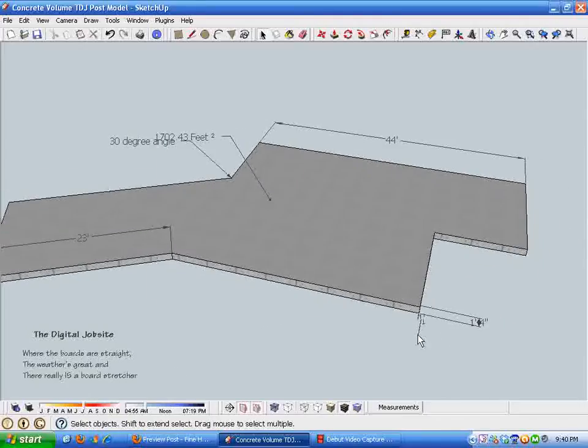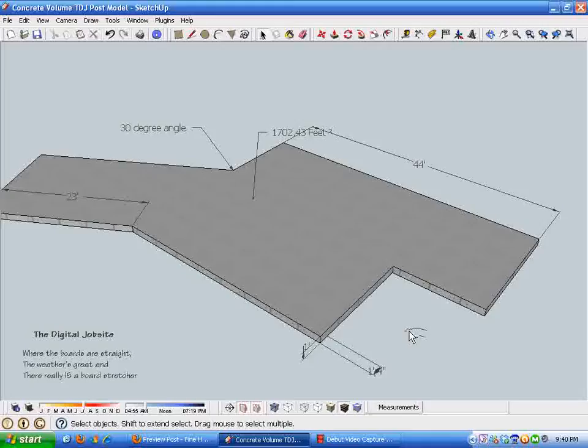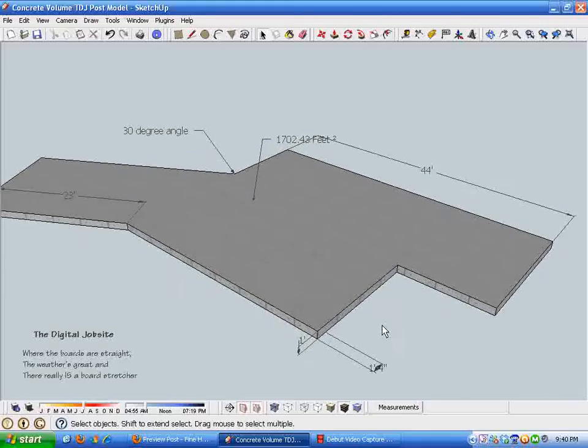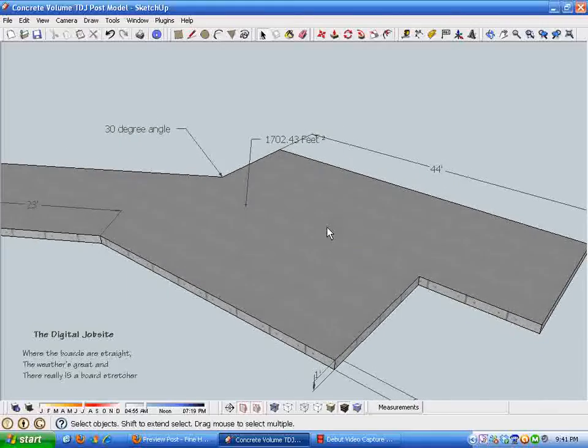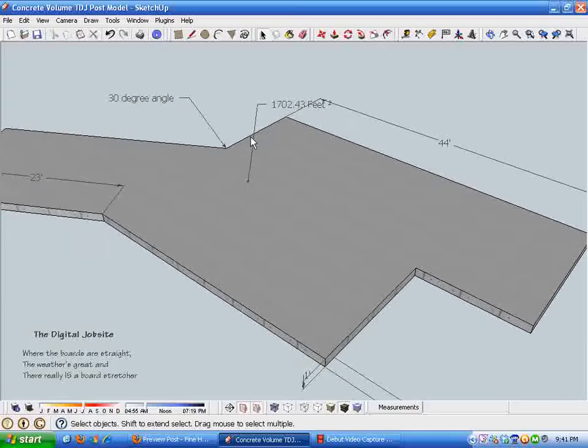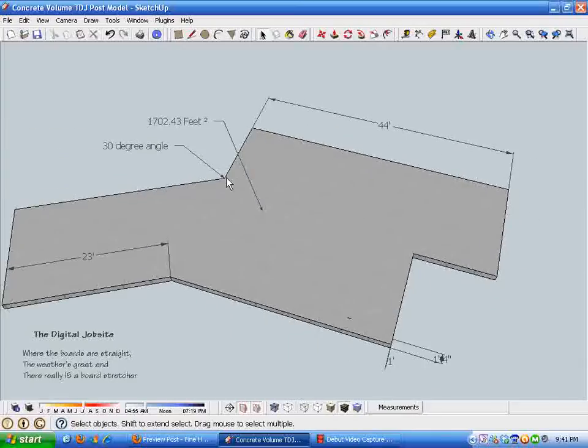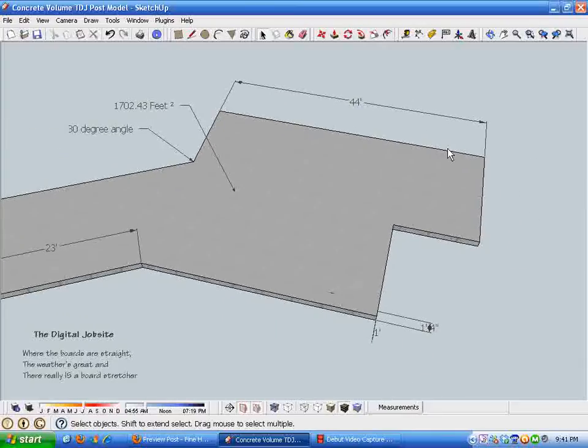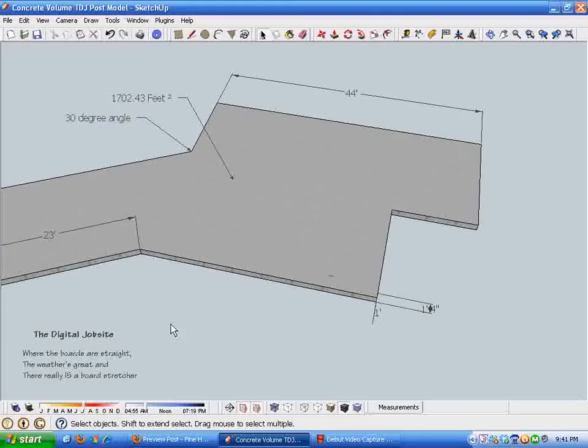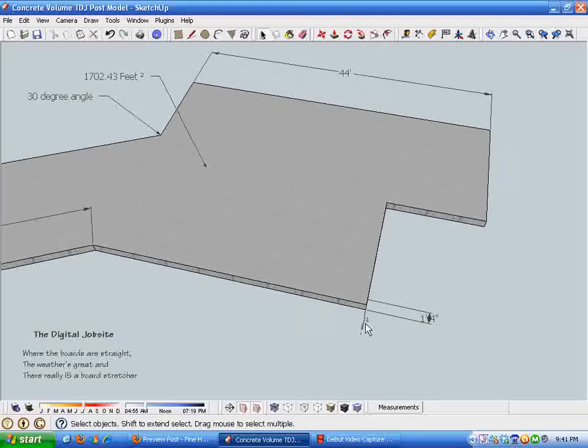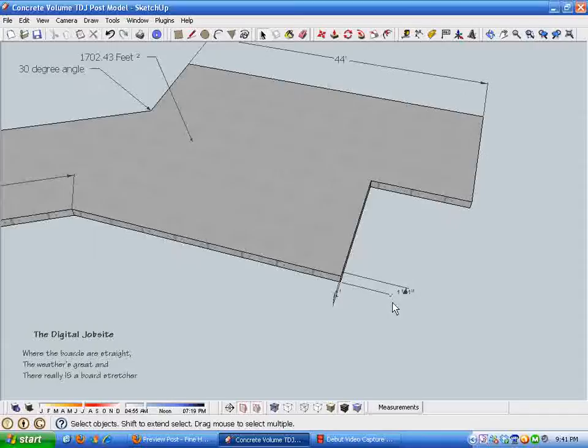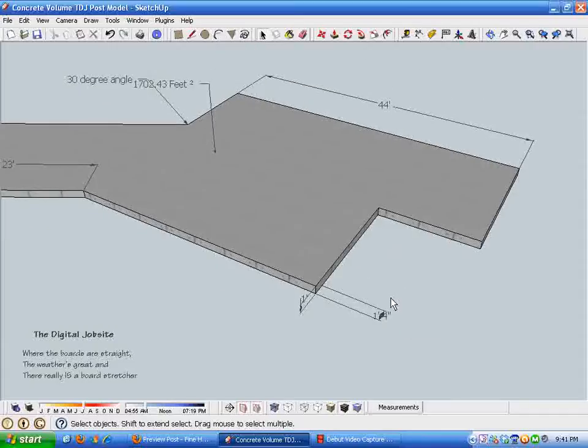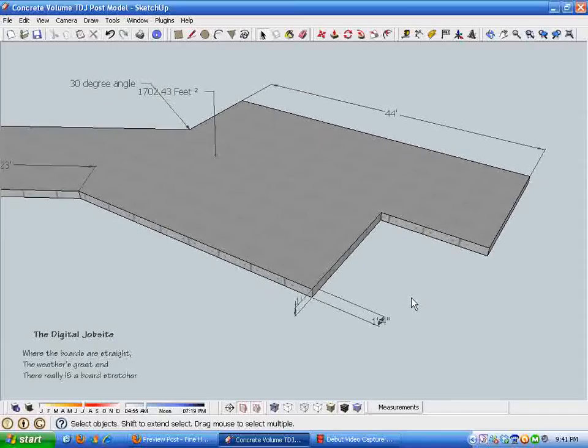I've just thrown a couple dimensions on here. The slab is 1,700 square feet all over. I put this wing at a 30 degree angle, a little step out here, and some various things just to show how calculating the volume doesn't matter what the shape or angles are.